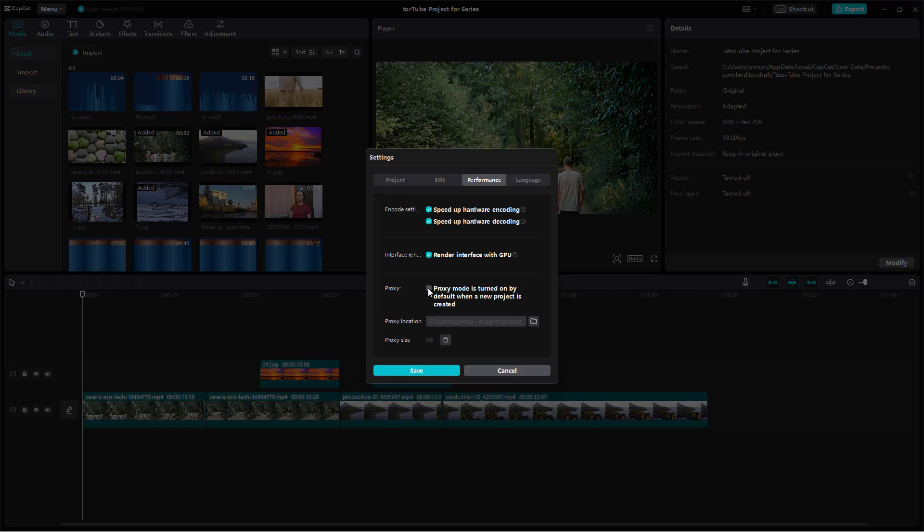Apart from that, you can work with proxy, which are temporary footage that is more optimized for editing. You can turn this on to speed up your workflow as well.